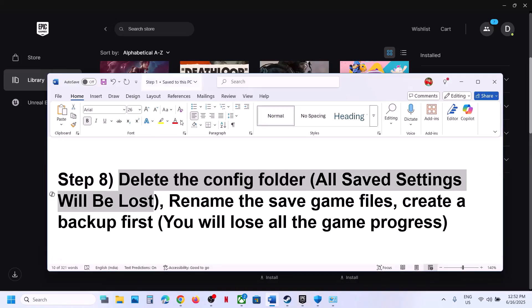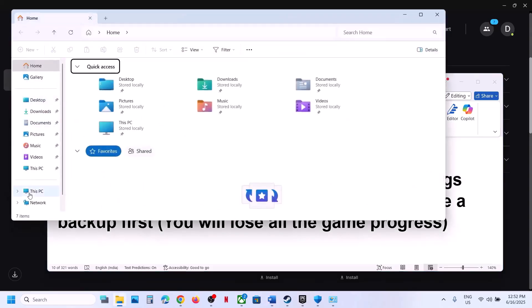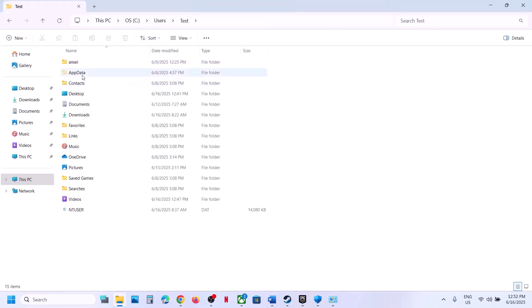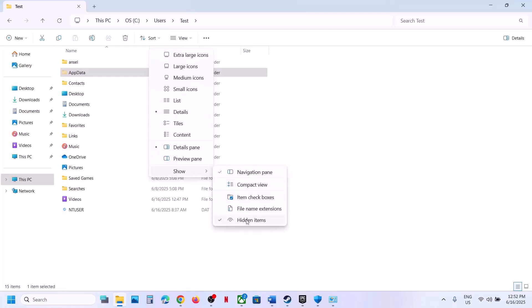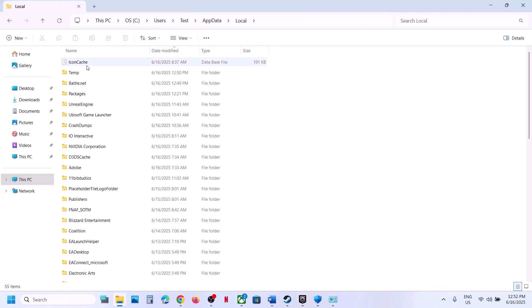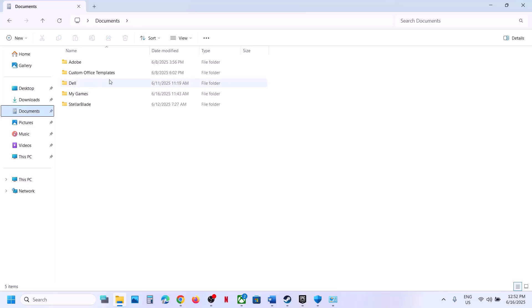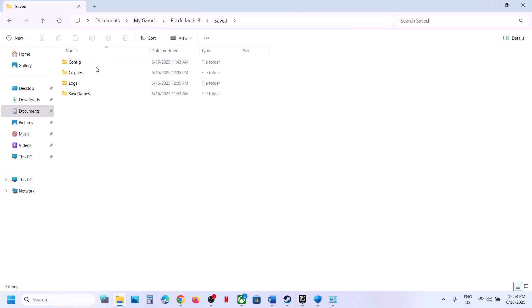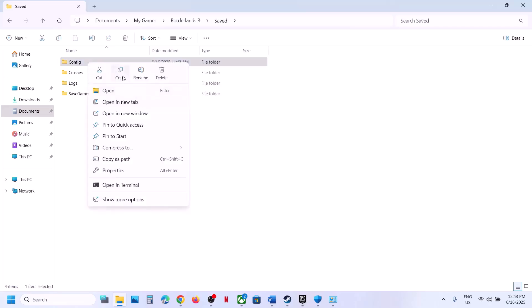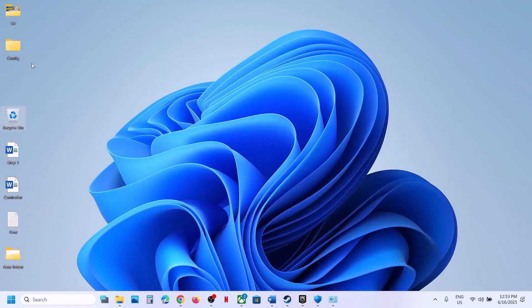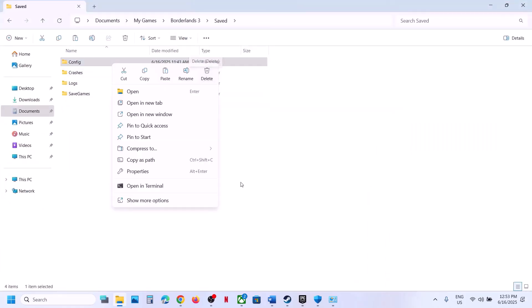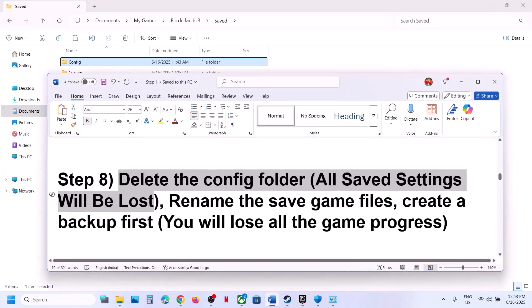The next step is to delete the config folder — note that all saved settings will be lost. Open File Explorer, go to This PC, C Drive, Users, your username folder, AppData. If you don't see AppData, click View, Show, and check Hidden Items. Go to the Documents folder, open My Games, open the Borderlands 3 folder, then the Saved folder. Right-click the Config folder, create a backup if needed, then delete it. Launch the game and check.